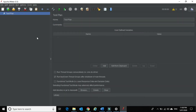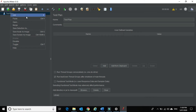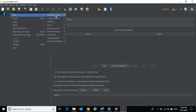Once you open JMeter, the layout looks something like this. We have a test plan but there are no elements in it — the test plan is currently empty. So let's add a thread group.